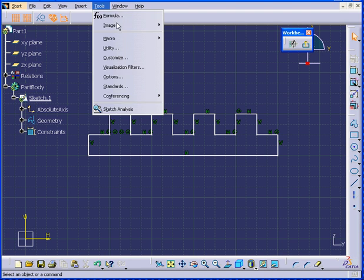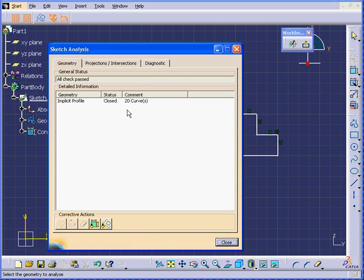Let's go to Tools, Sketch Analysis. Let's have a look. Yes, we indeed have a closed profile.